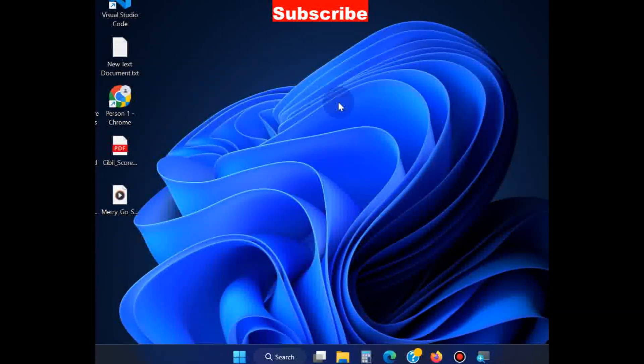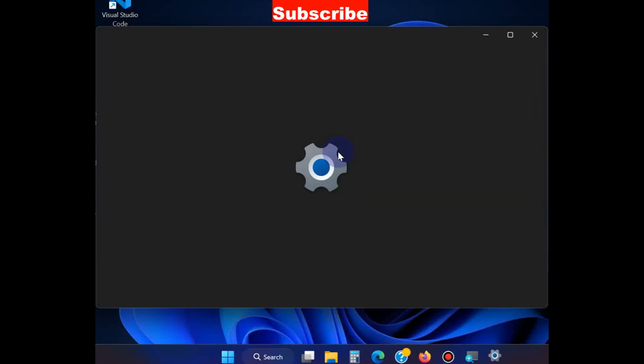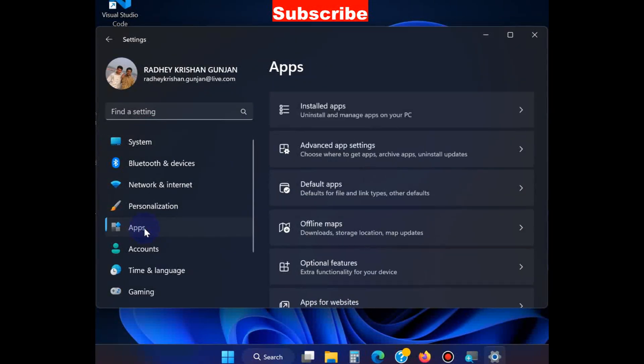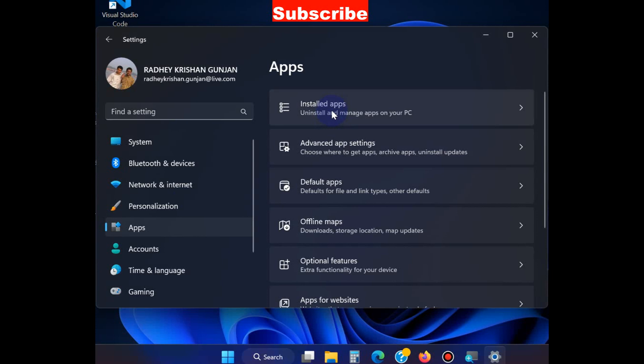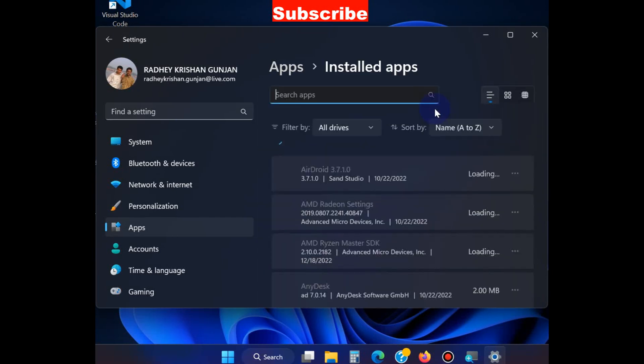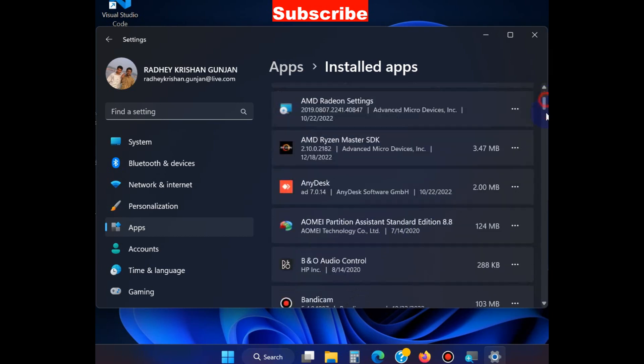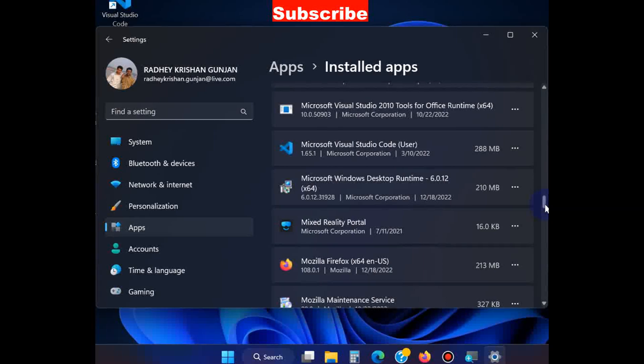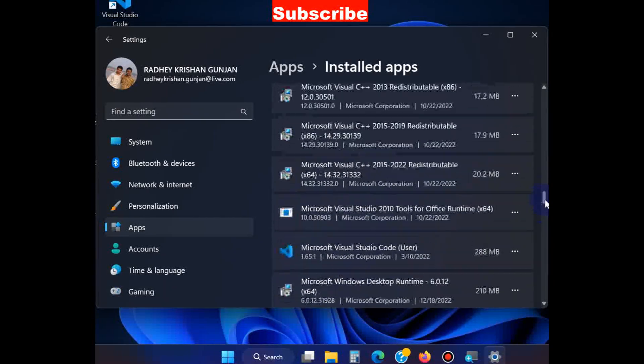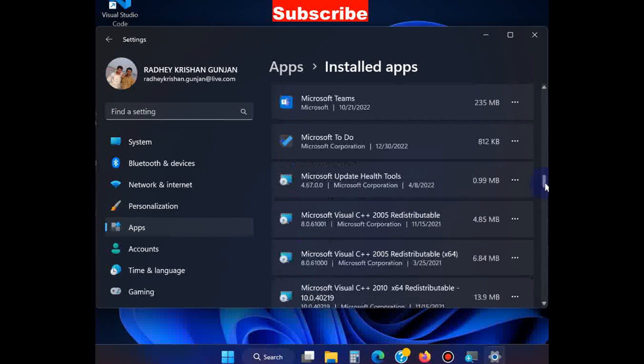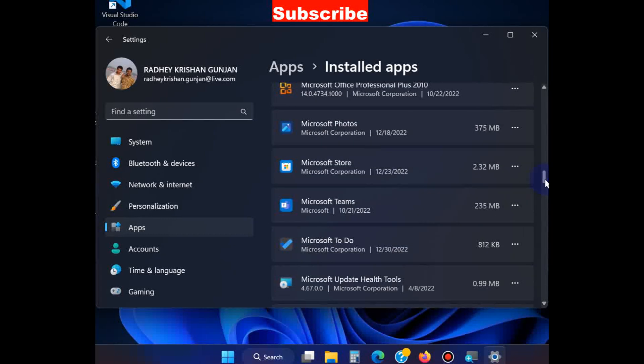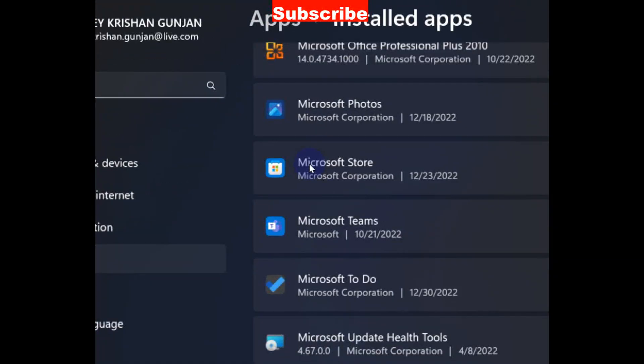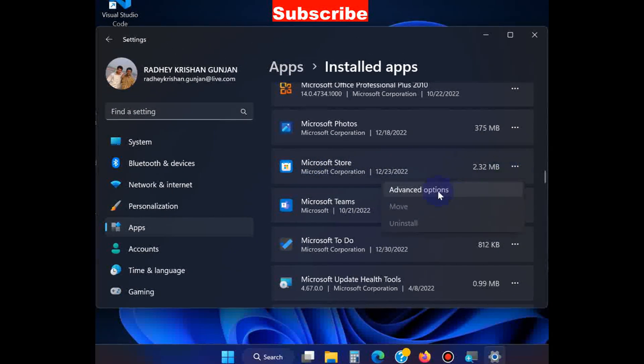This will definitely resolve your issue. If not, then go to Windows Settings, go to Apps, then Installed Apps. Look for Microsoft Store. Click on the three dots and choose Advanced Options.